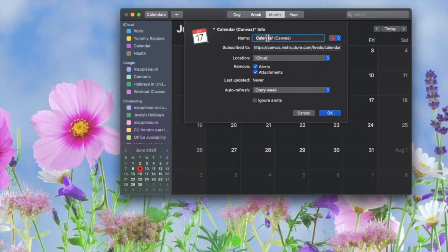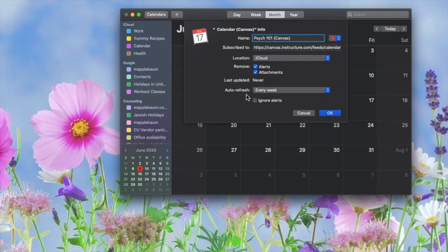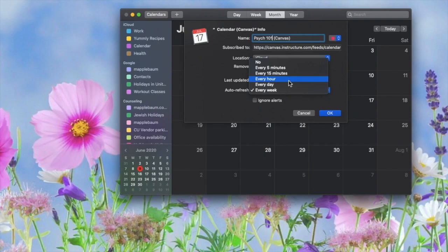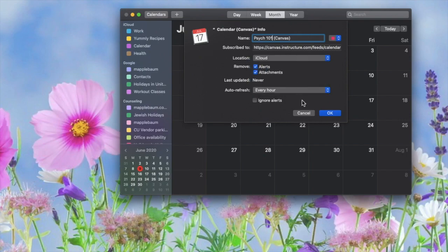Now you can edit the name of your calendar and update preferences. Notice it will automatically refresh every week. You'll want to change this to at least every day or more frequently to get changes made by the professor.